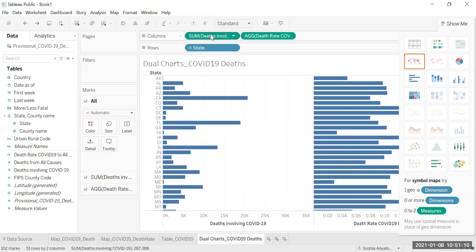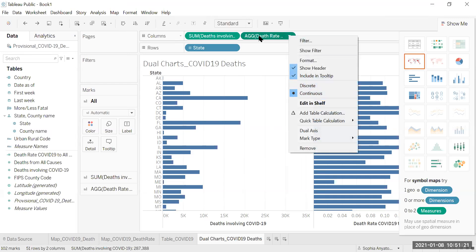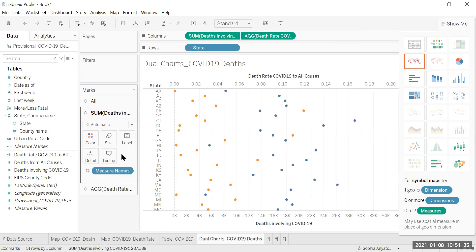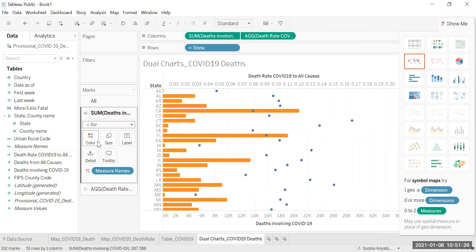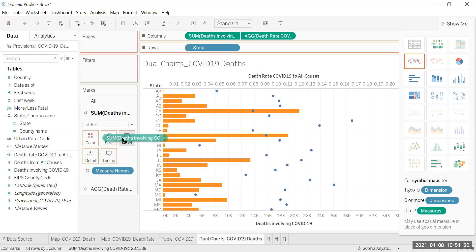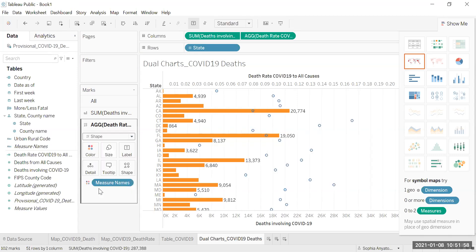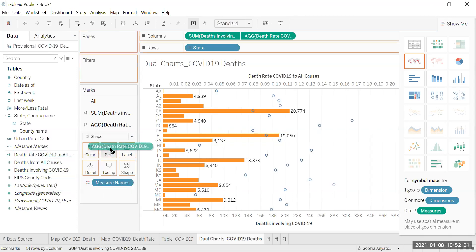I've gone back to redo the dual axis step correctly. Right click on the Aggregate Death Rate and select Dual Axis. Then come to Sum, select it, go to Bar, and drag Deaths Involving onto Label. Then click on Aggregate, go to Shape, and drag Death Rate onto Label.